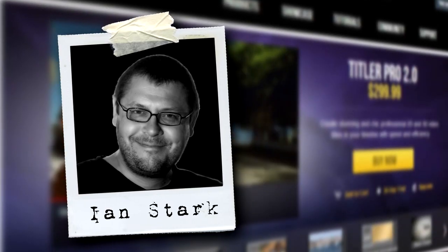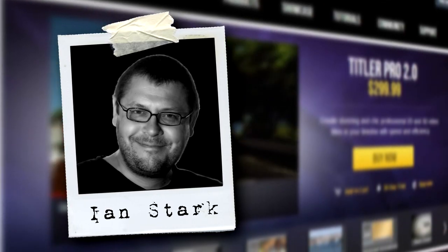Hello and welcome to another edition of NewBlueFX Tips and Techniques. I'm Ian Stark for NewBlue.